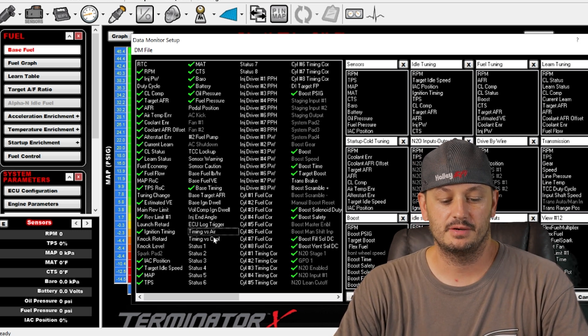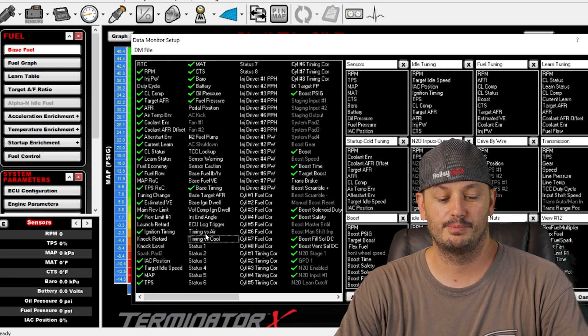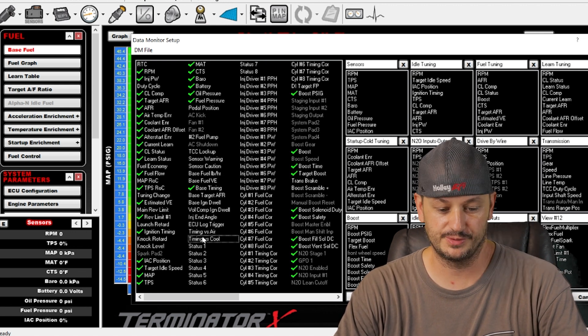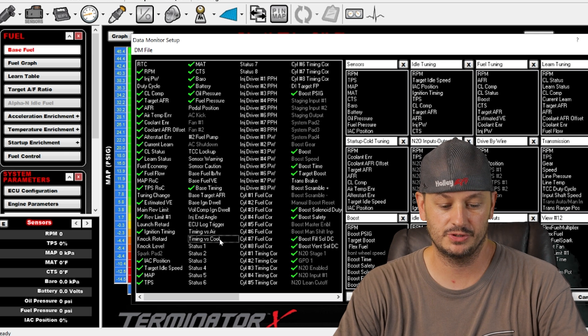Timing versus air temp, timing versus coolant temperature. These are modifier tables for respectively the air temperature or the coolant temperature.